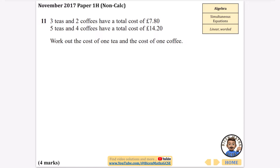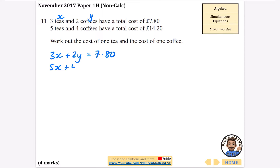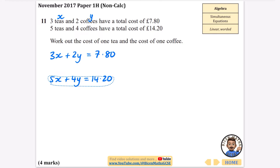This time we have a simultaneous equation hidden in the context of a word problem, so it's not obvious it's going to be one. It's a linear one but it's worded. Letting the number of teas be x and the number of coffees be y: it says three teas and two coffees cost £7.80, and five teas and four coffees cost £14.20. We need to work out the cost of one tea and one coffee.